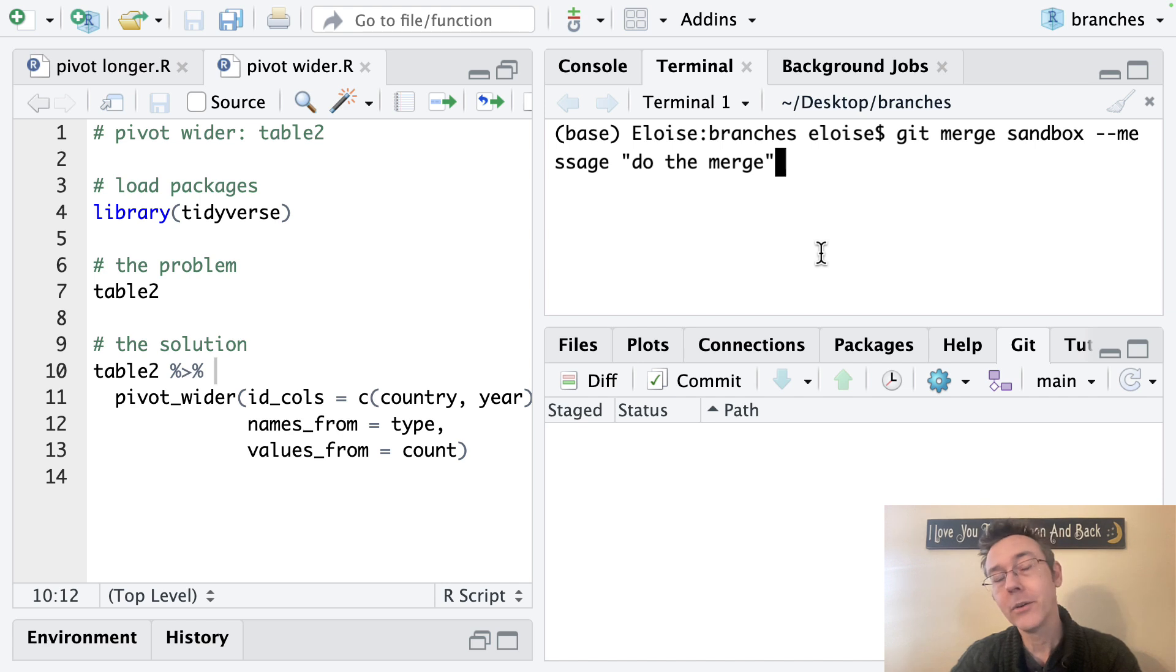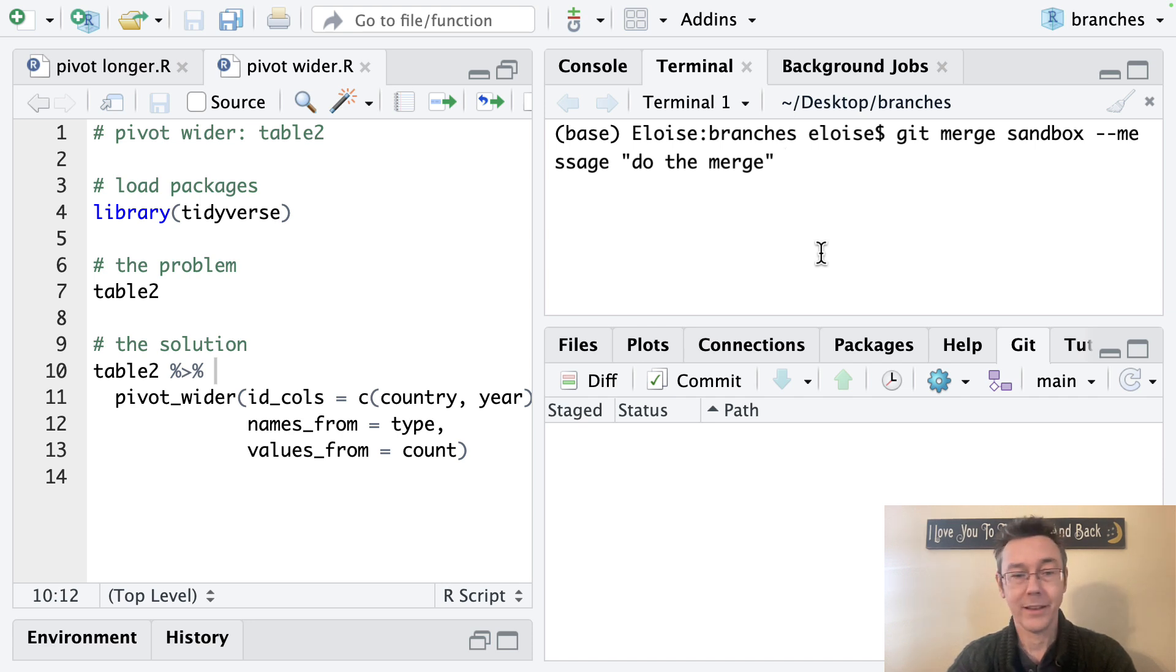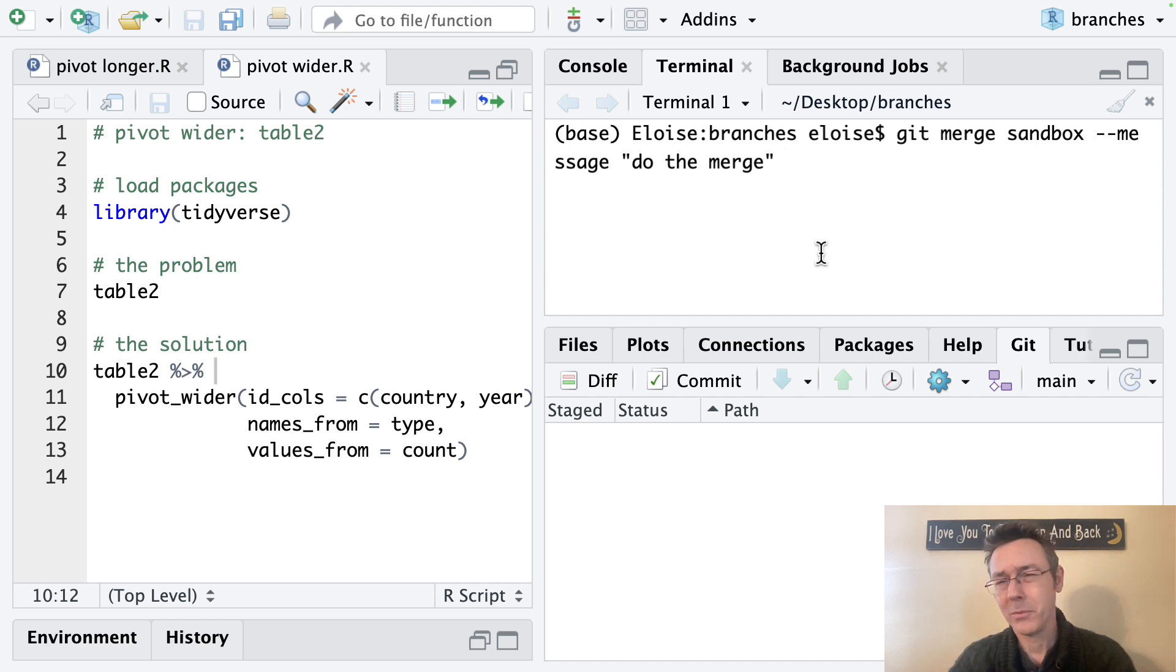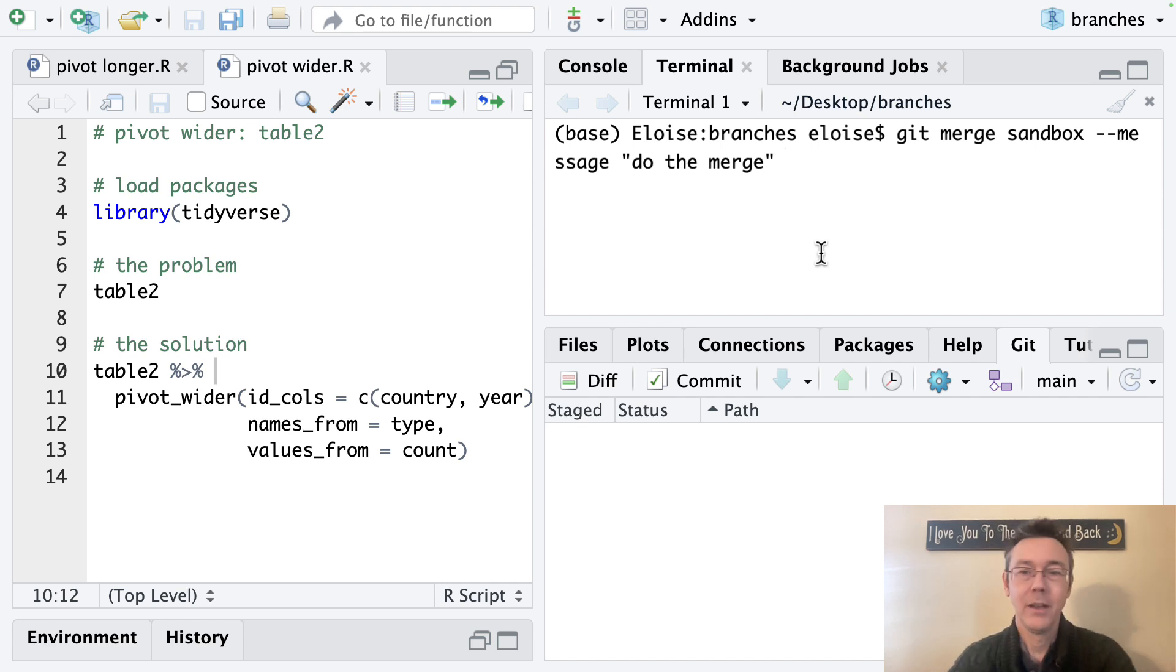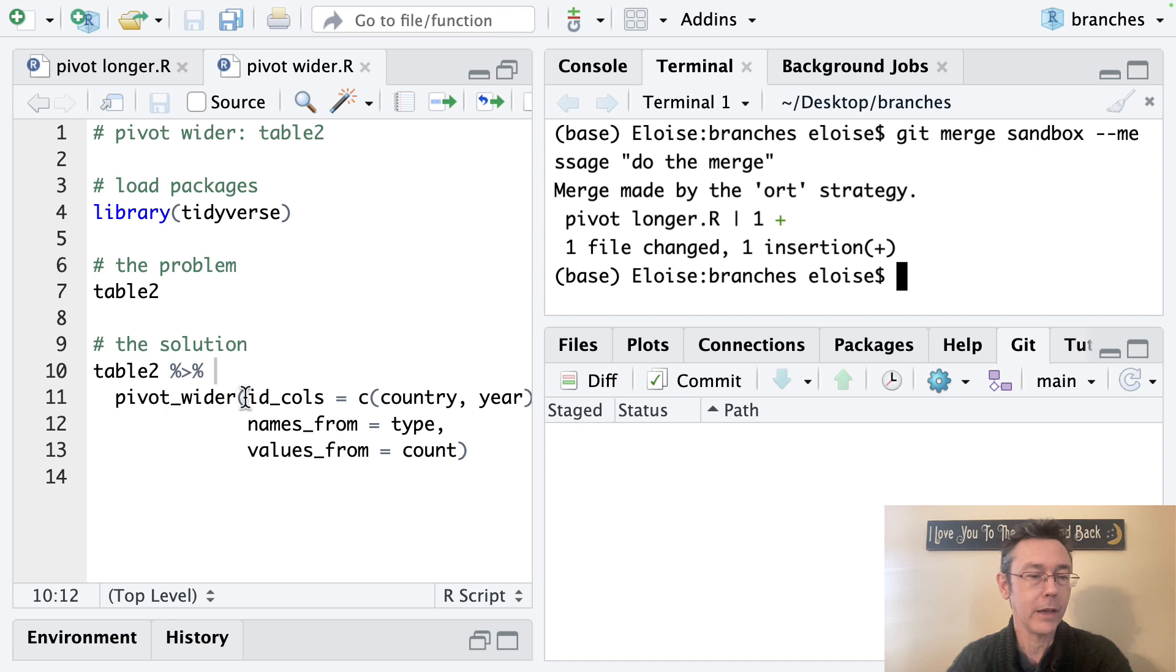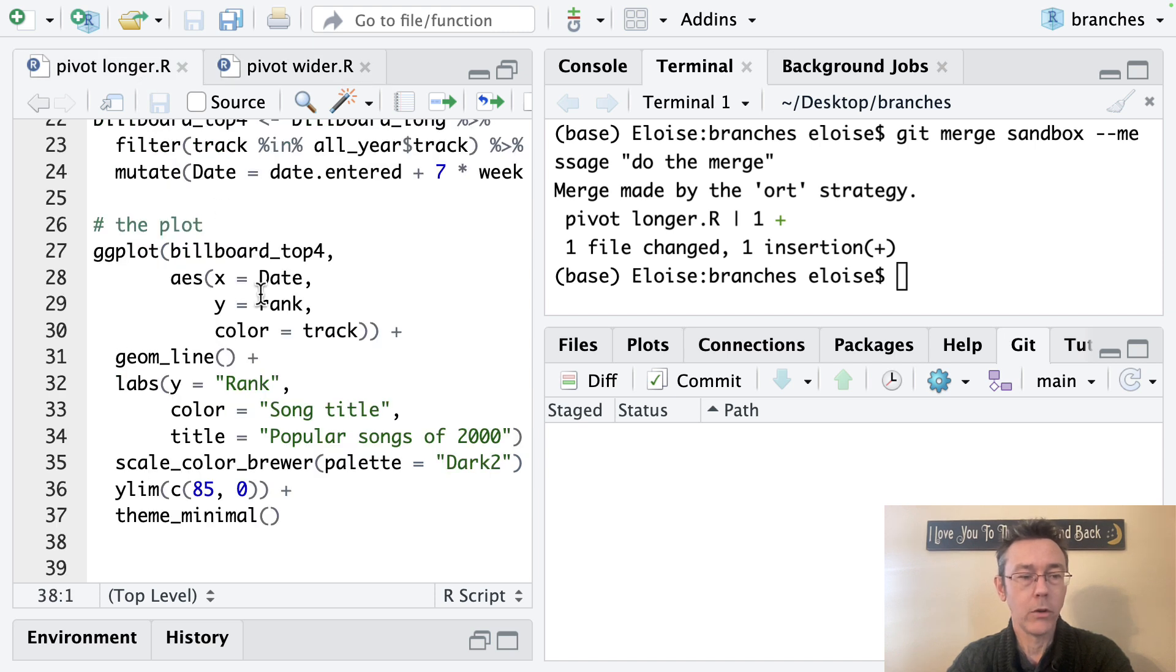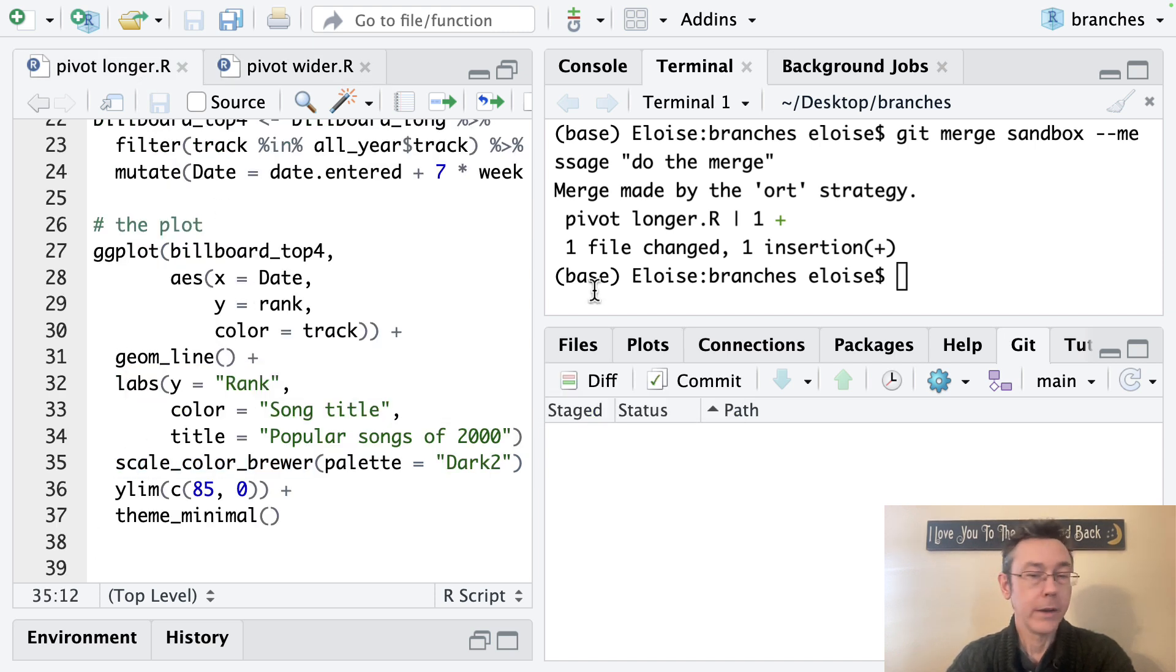And that should do it. Now, technically you don't have to put a message in here, but if you don't oftentimes, git will prompt you to, you can do it through RStudio, which is great. That's the natural thing to do, but then you end up having to restart your terminal. You get some oftentimes some unpleasant red lettering that I'm trying to avoid as I'm recording for you good people. So dash dash message, and then in quotes the message that you want. So there we go. And if we look now, we can see that not only is the pivot wider, how we want it with the ID calls included, but pivot longer now also has the extra line with the ylim. Great.